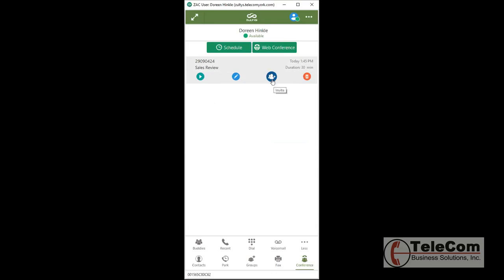I can click this Invite button. It will pull up that email template and I'll be able to invite multiple people. And this is the Delete button if I need to delete the entire conference.